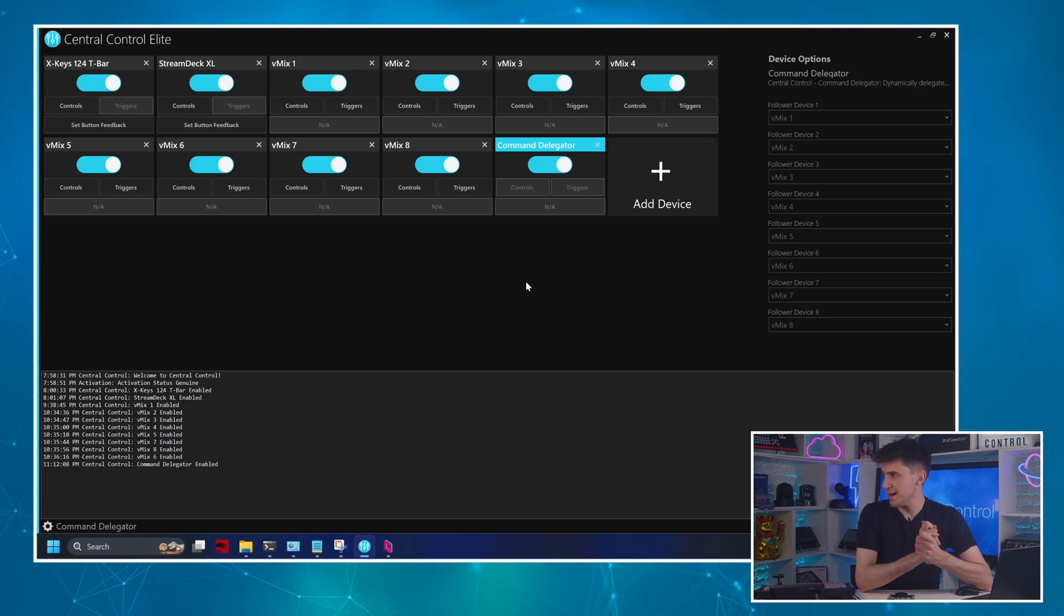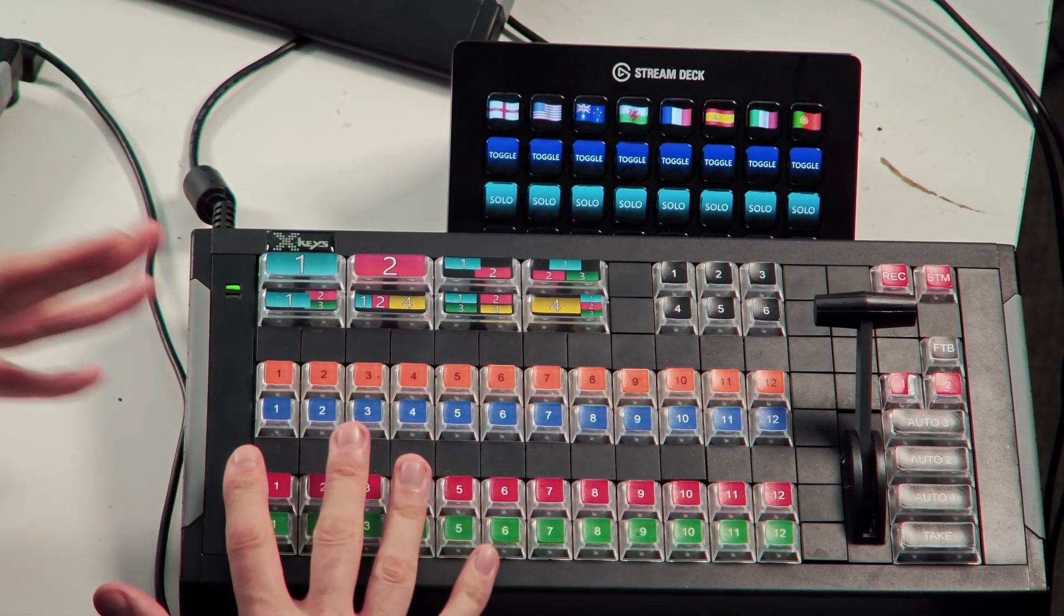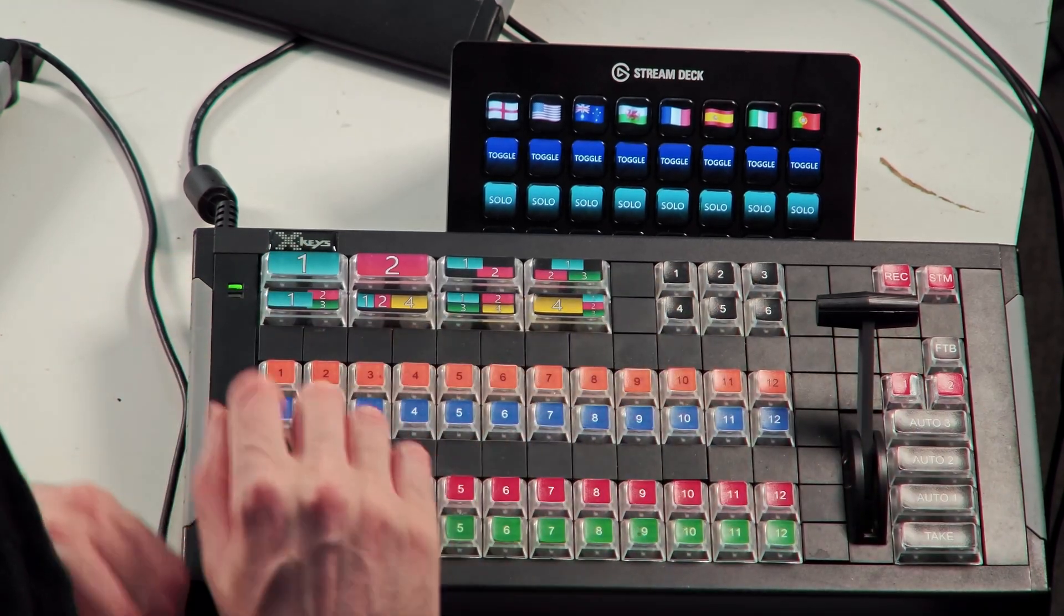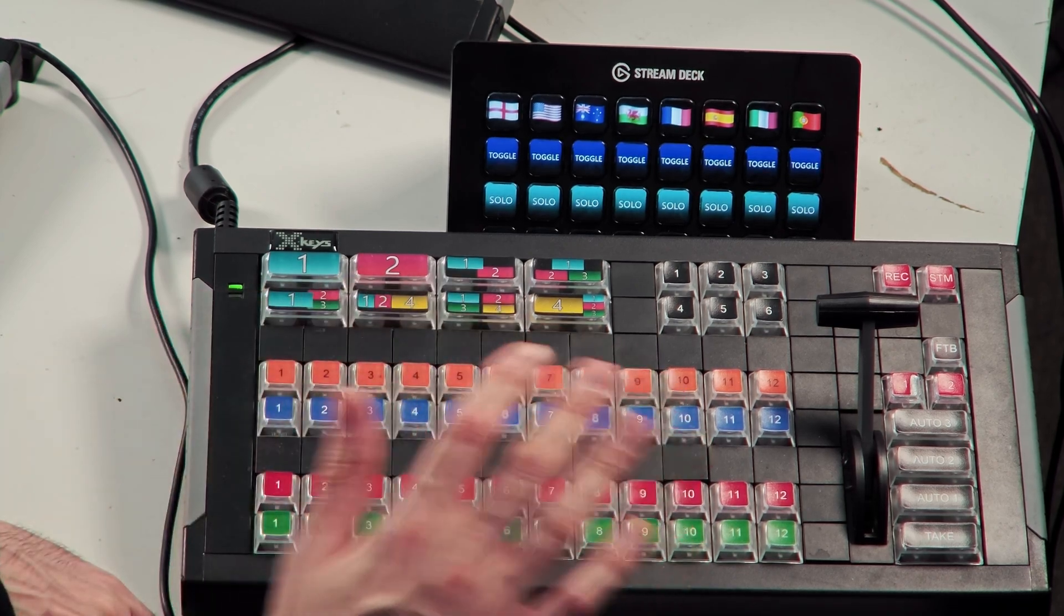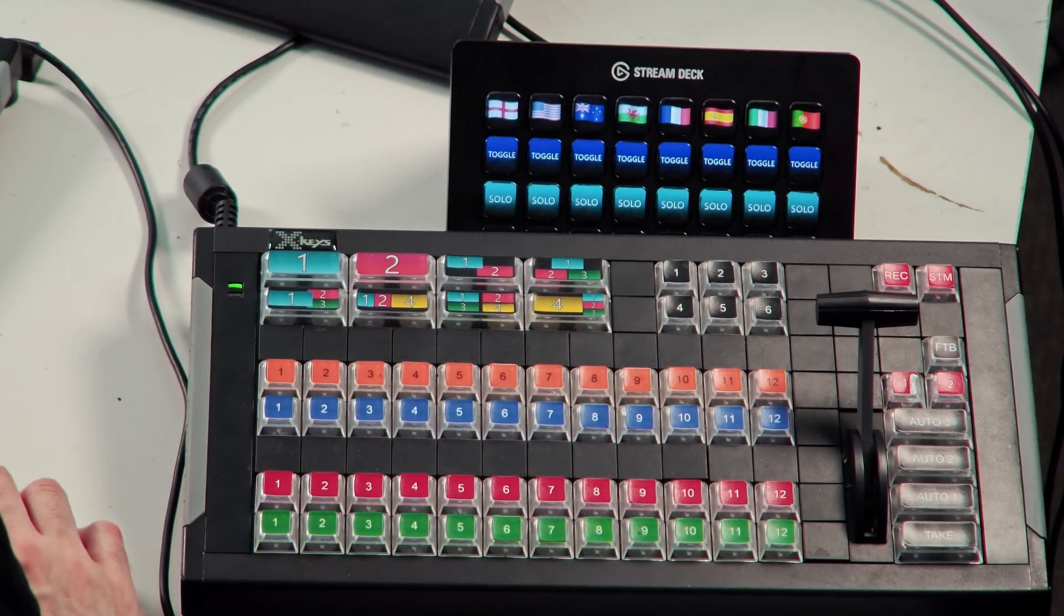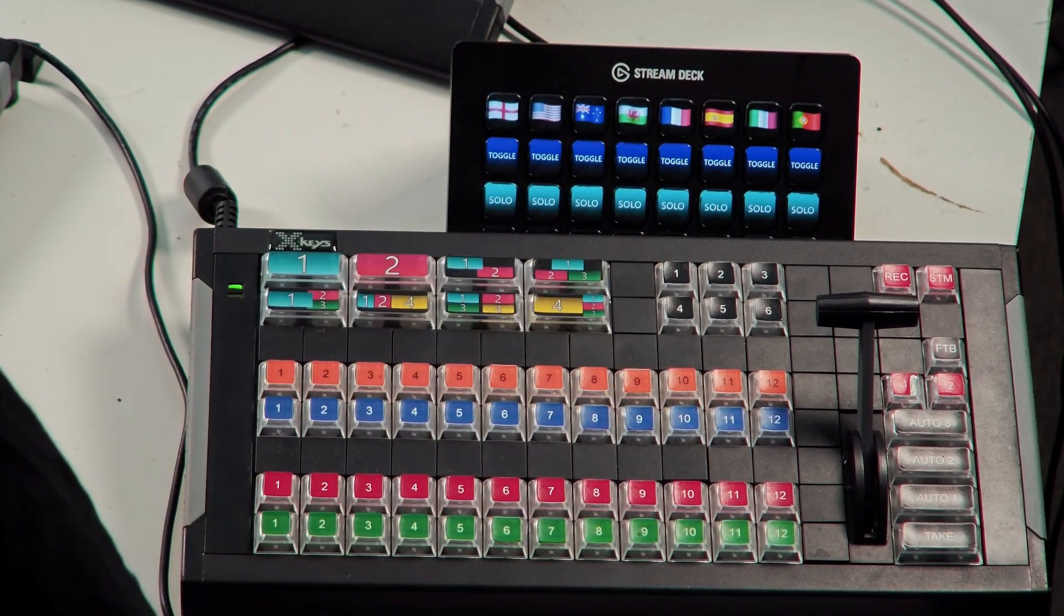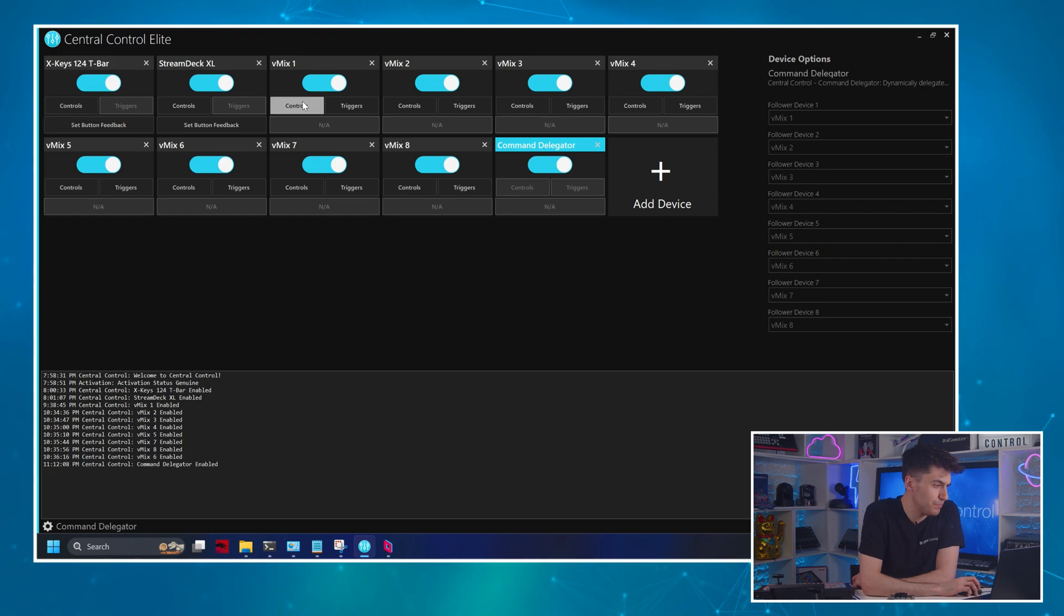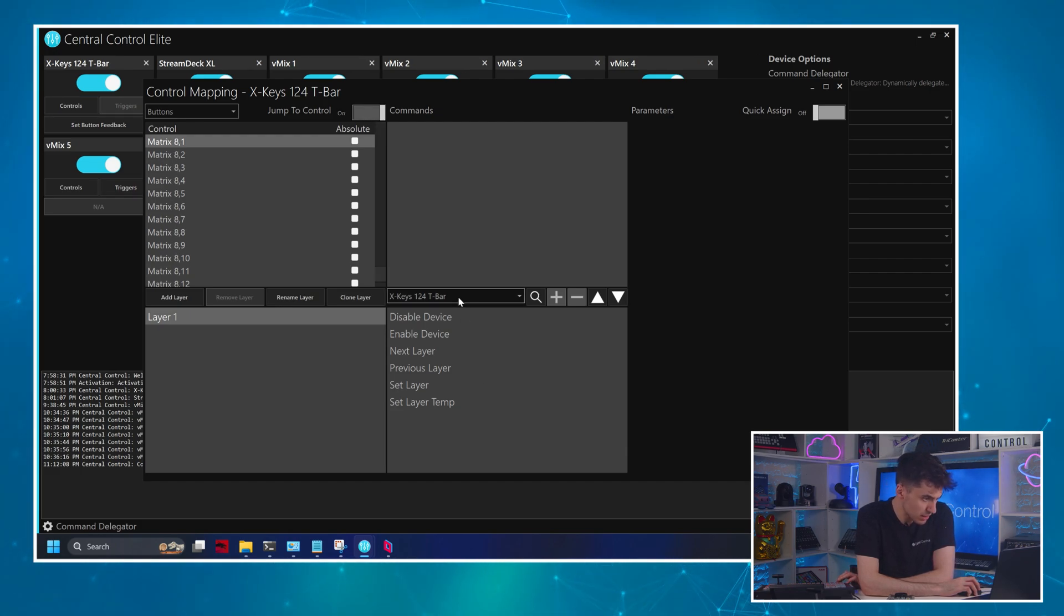So let's start by mapping out our X-keys 124 T-bar. So this guy here. So I'm going to do a very simple layout for today. We're just going to have preview, program, auto intake, and then maybe my ticker graphic that I did set up on here. But you can map anything you'd like. And indeed, I could be using an audio panel here, like a Behringer X-Touch or similar. And it will, as we'll see, it will track the feedback properly. So anyway, back to central control.